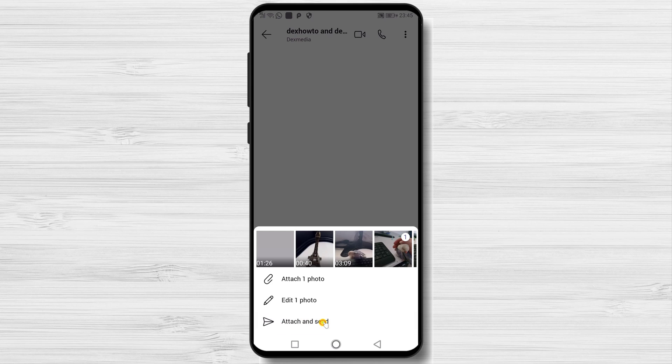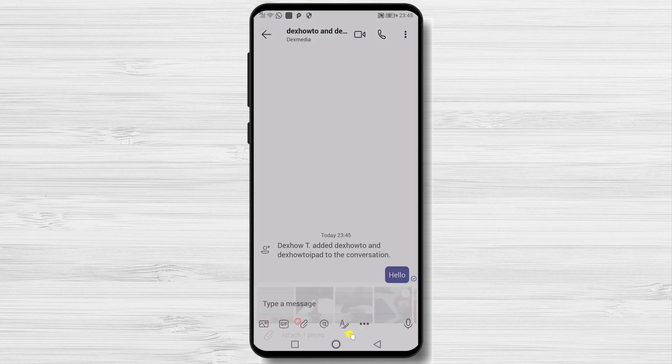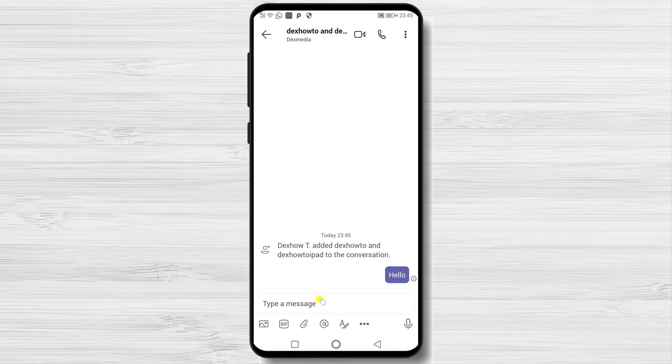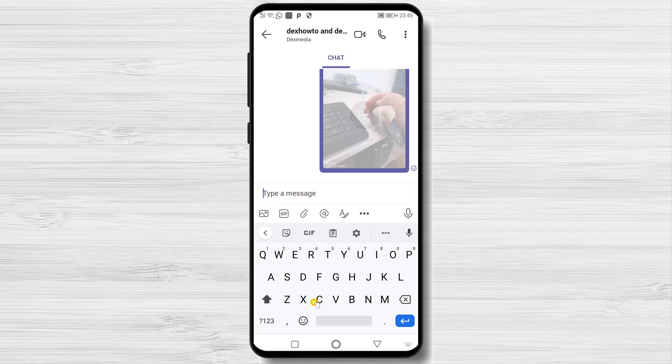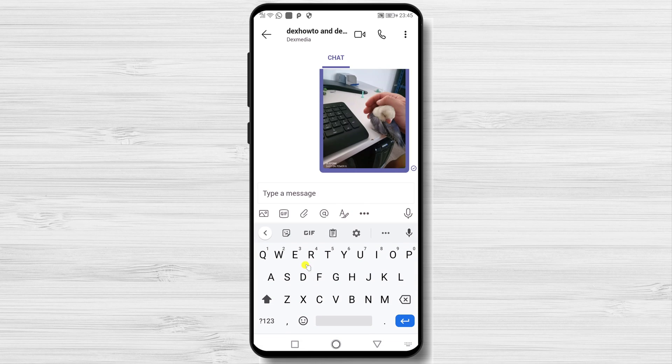I advise you to look at every option and see what you can use for yourself. This is how you start a chat on Microsoft Teams from your Android phone.